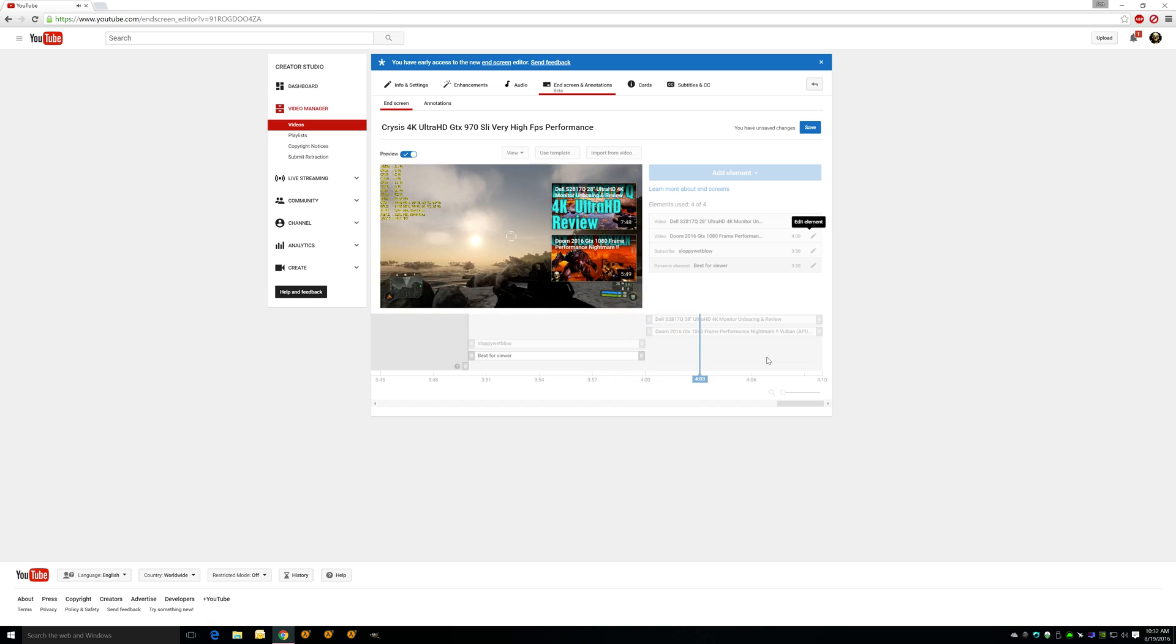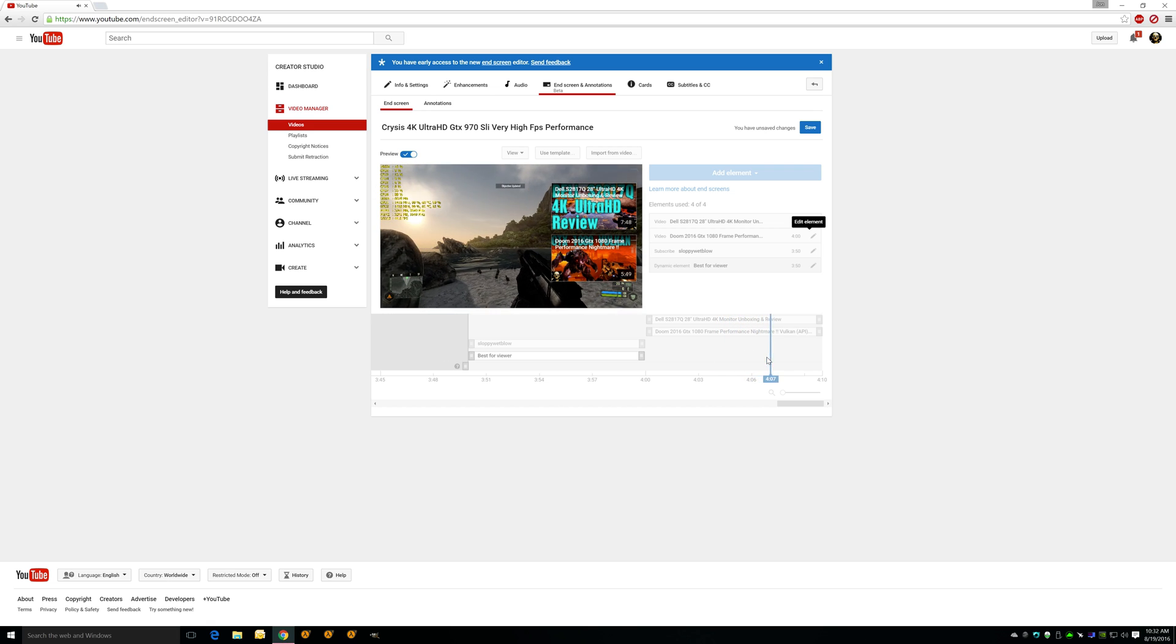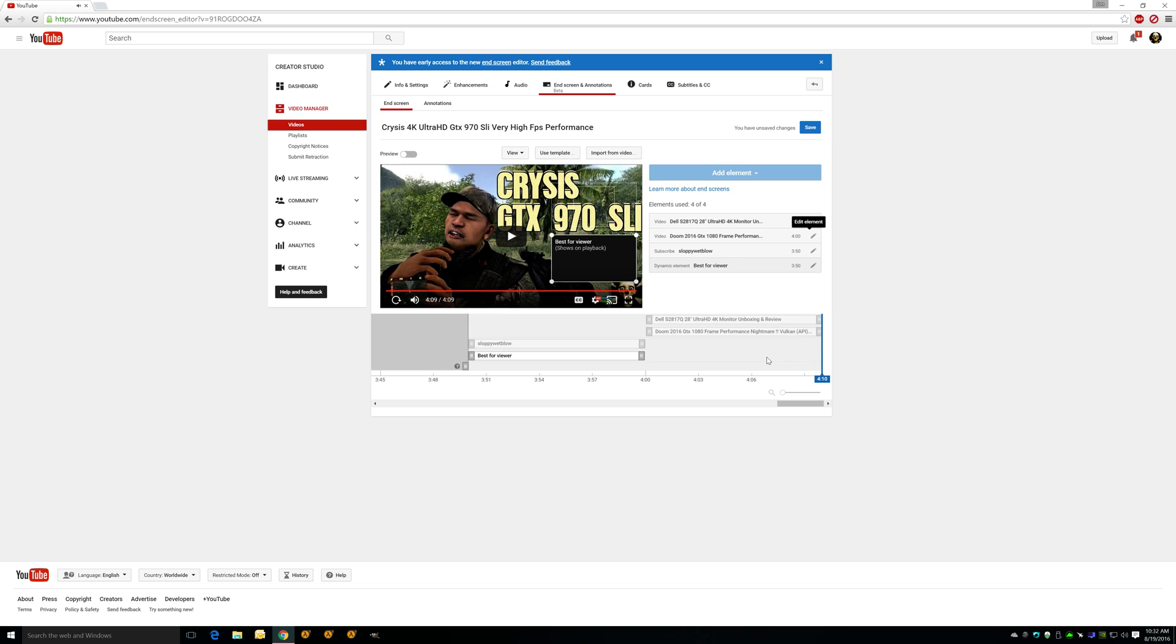That's it my friends. So that's a demonstration of end screen, how to use it. Any questions, ask me, but it's pretty self-explanatory and stuff like that. And you can have a really good time getting people to check out some of your other work, my friends.